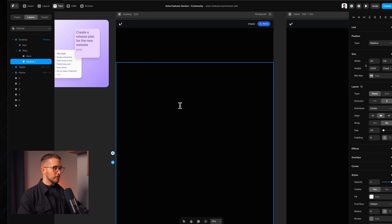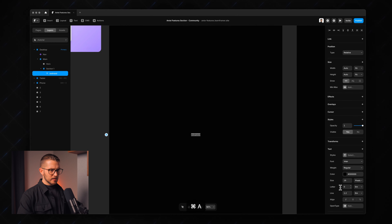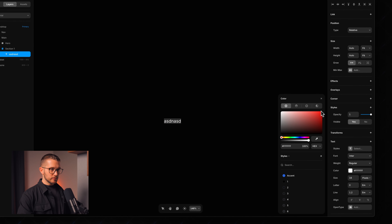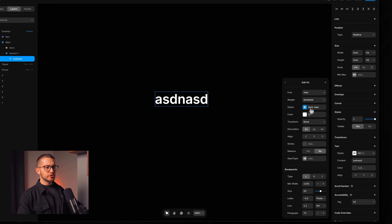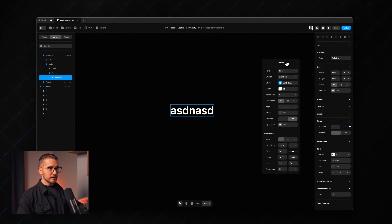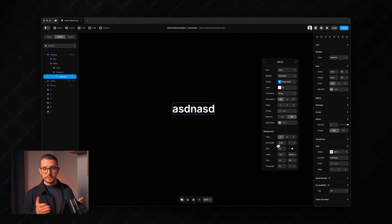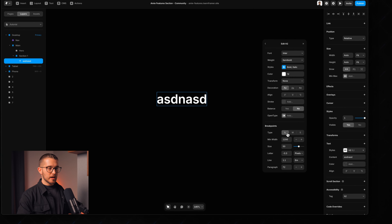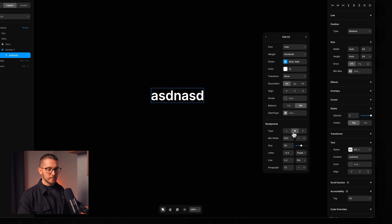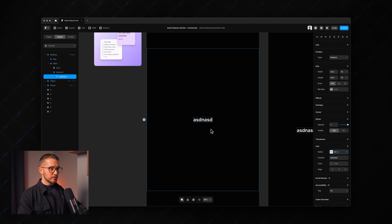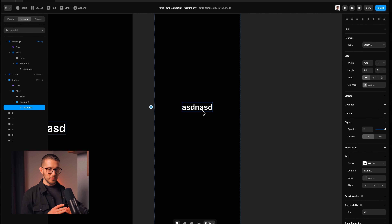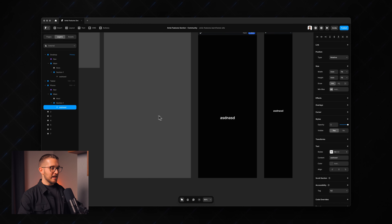I'll hit T on my keyboard and type something within section one, change the color to white, and apply the H2 style. This style uses an Inter font with semi-bold weight. The great thing about text styles in Framer is that they have breakpoints — L, M, and S — for desktop, tablet, and mobile. On mobile, the font size automatically changes to a smaller size, adapting the text to the mobile view.